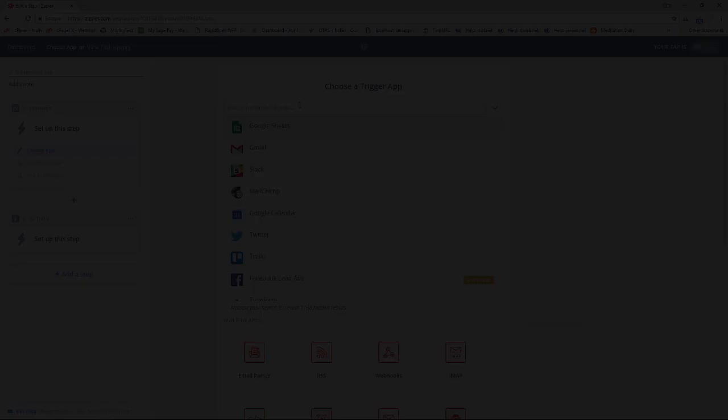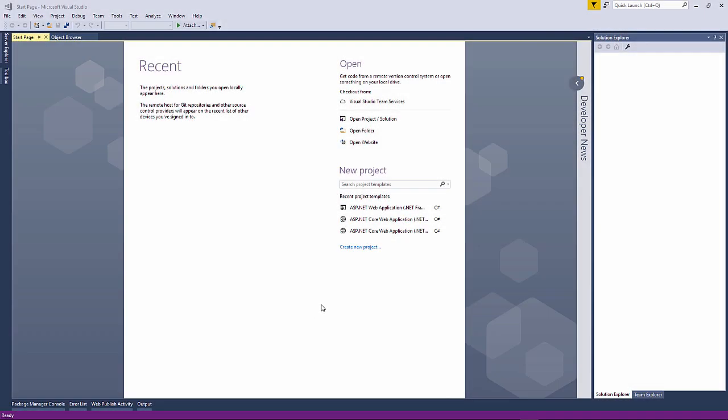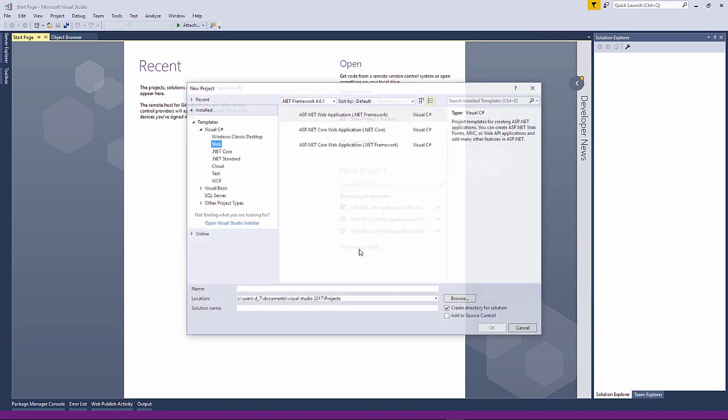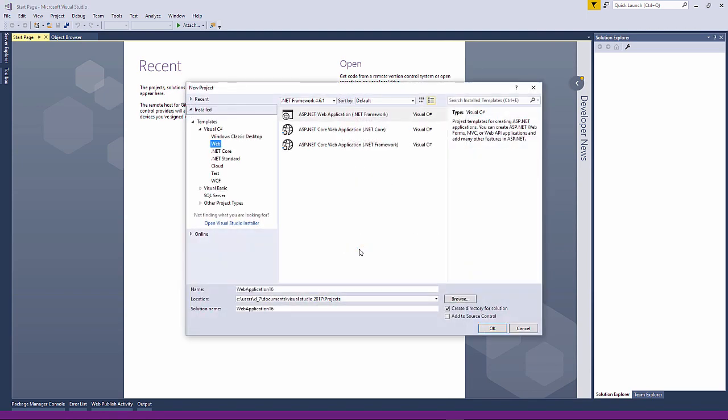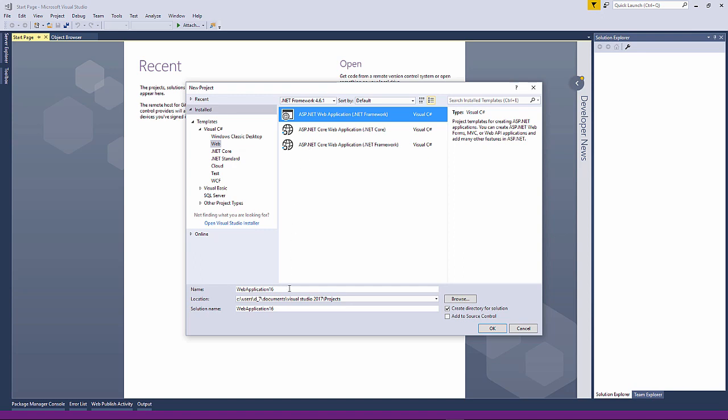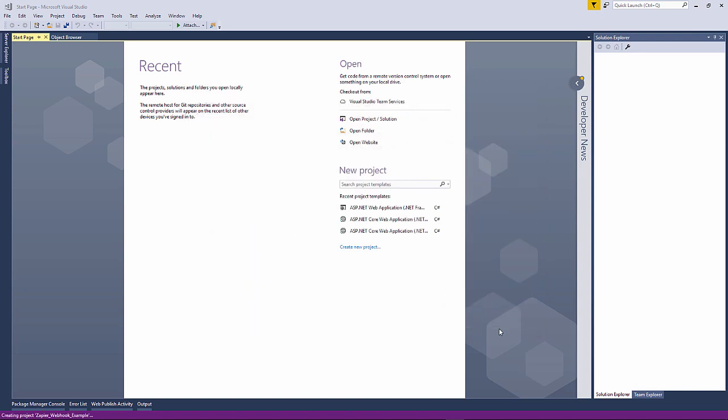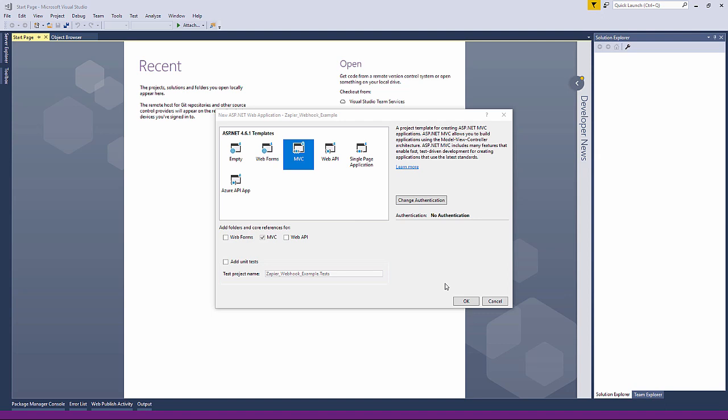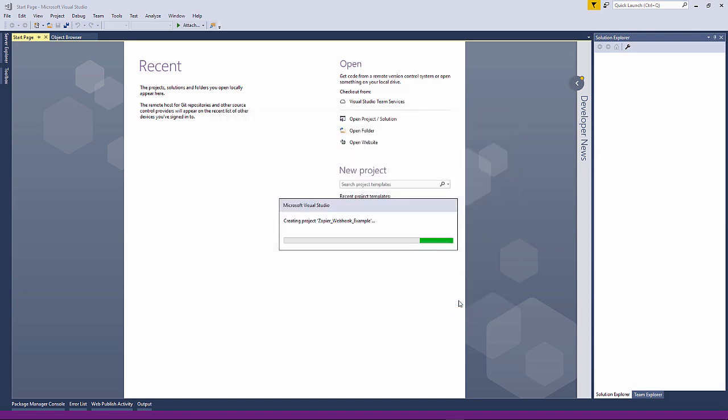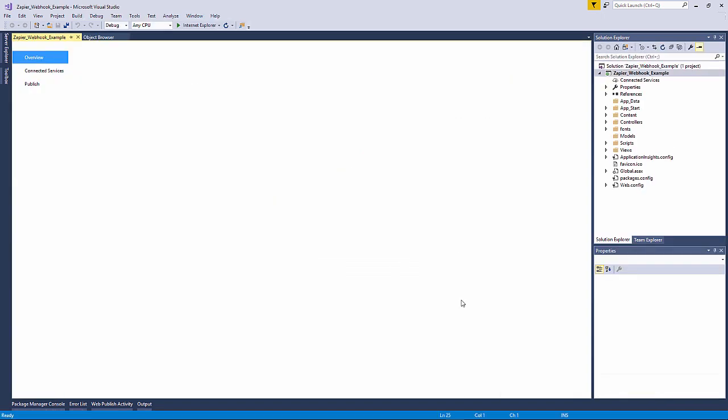Okay so first things first we need to set up an empty web application with Web API in Visual Studio which we will use for receiving our webhooks from Zapier. We don't need to select Azure since we'll be showing you how to open up IIS Express directly over the internet.